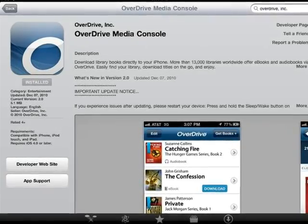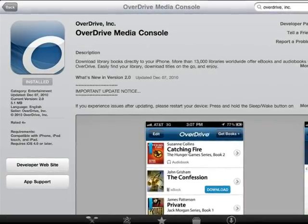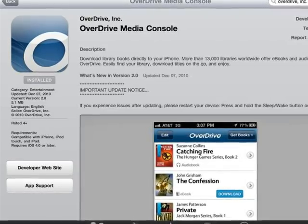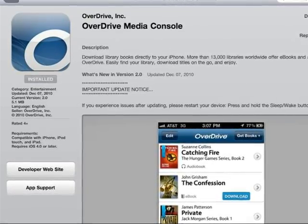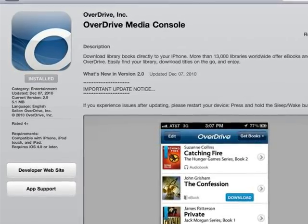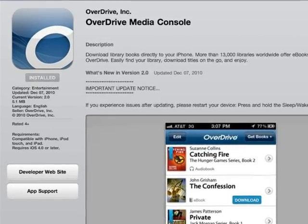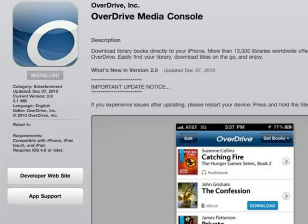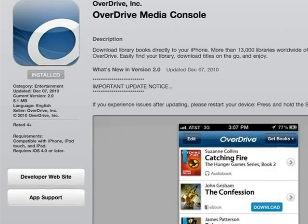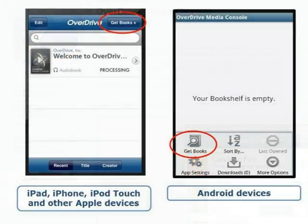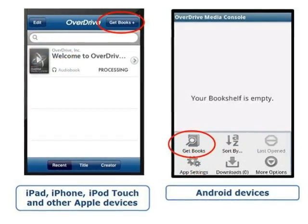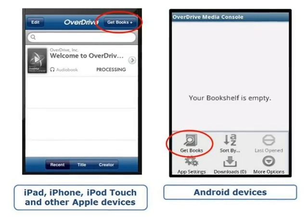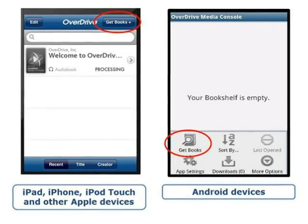To get started, first download the free OverDrive Media Console mobile app from the Apple App Store or Google Play Store. If you are not able to access the Google Play Store from your device, see a librarian for assistance in downloading the app from the OverDrive website. When the app finishes downloading to your device, tap to open it. The OverDrive Media Console mobile app will display.